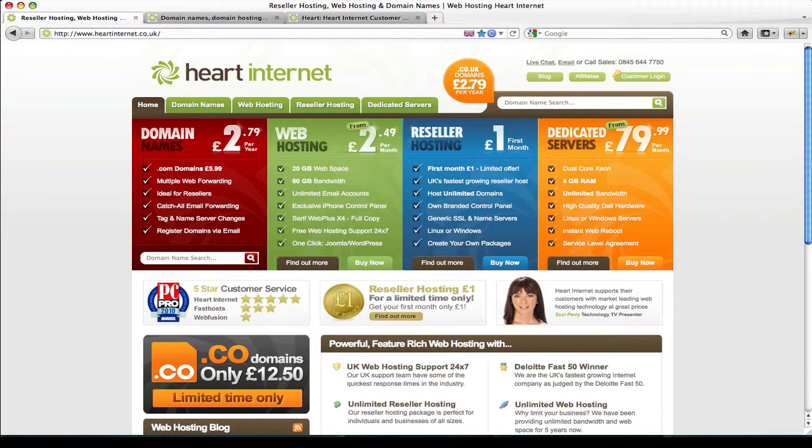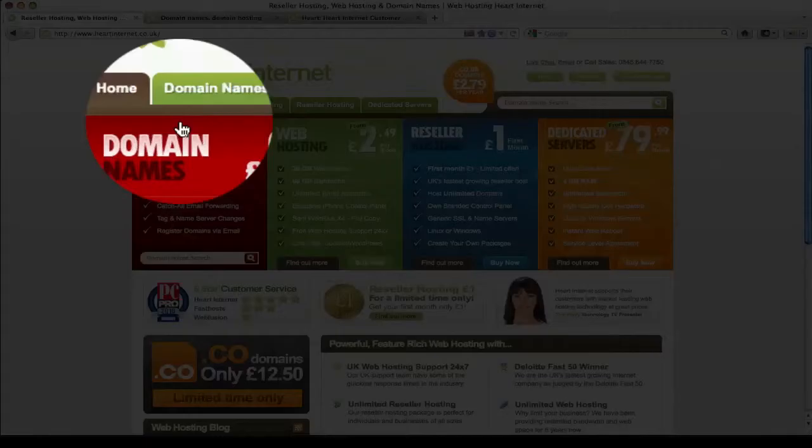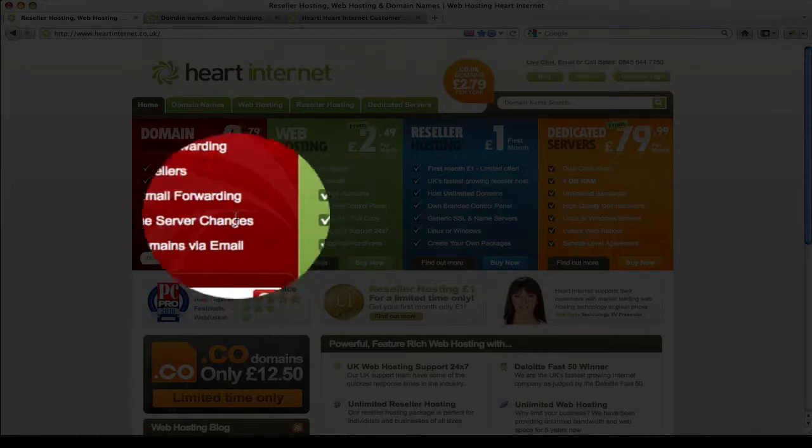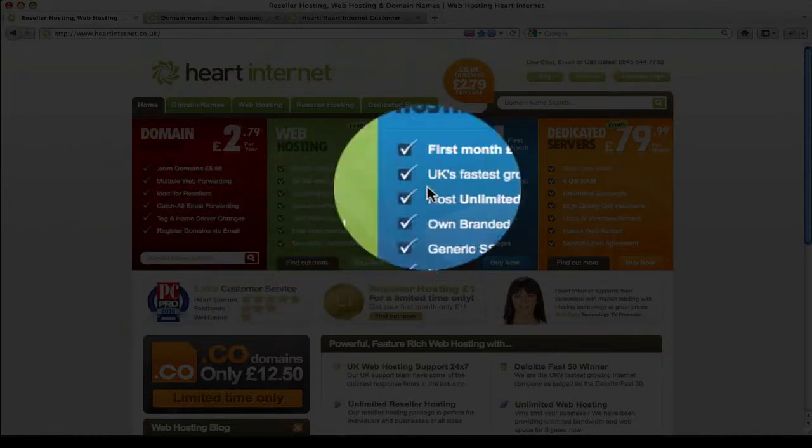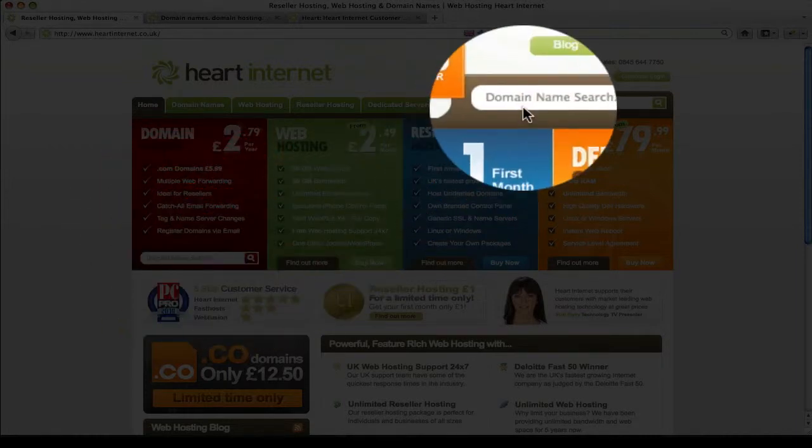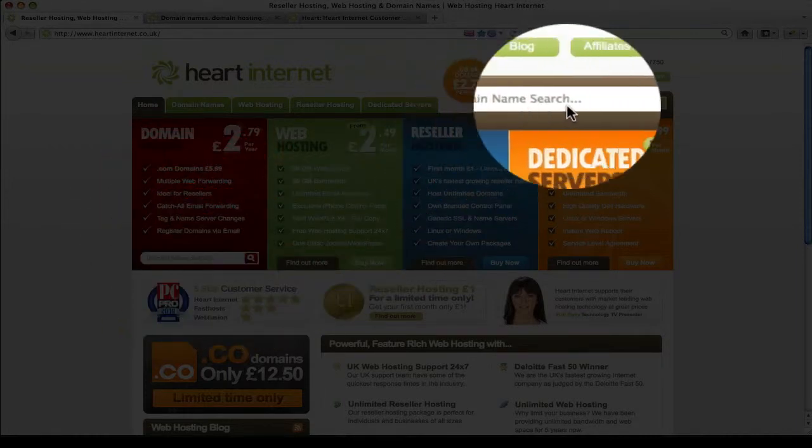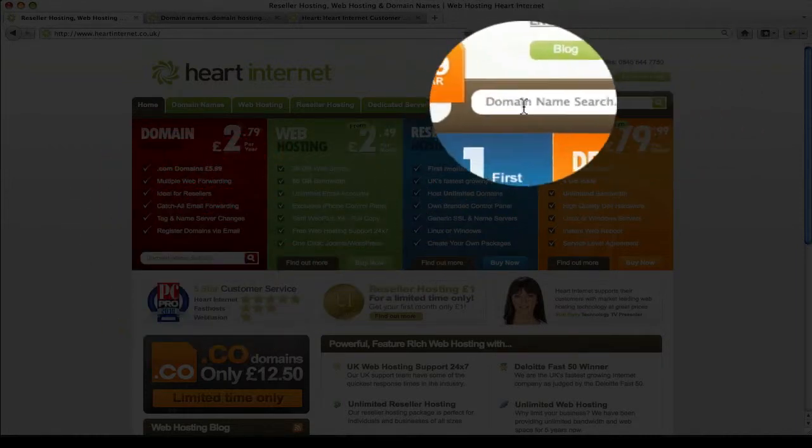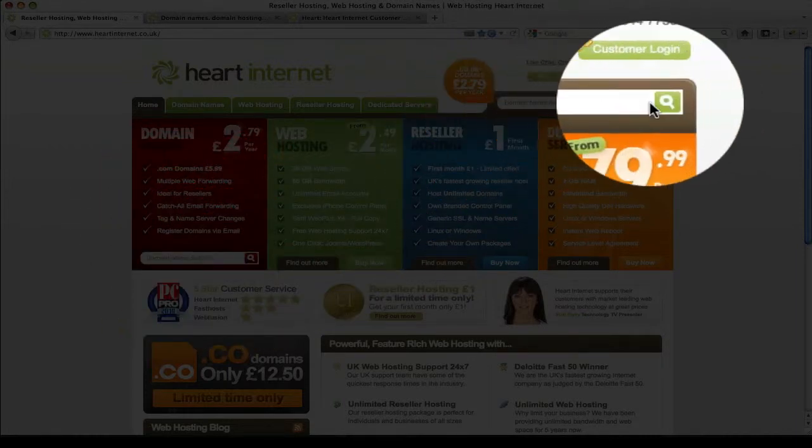Now domains can be searched for from a variety of places on the HeartInternet website. Firstly on the home page you can search within the domain name red box here or globally throughout the entire site at the top here where it says domain name search.